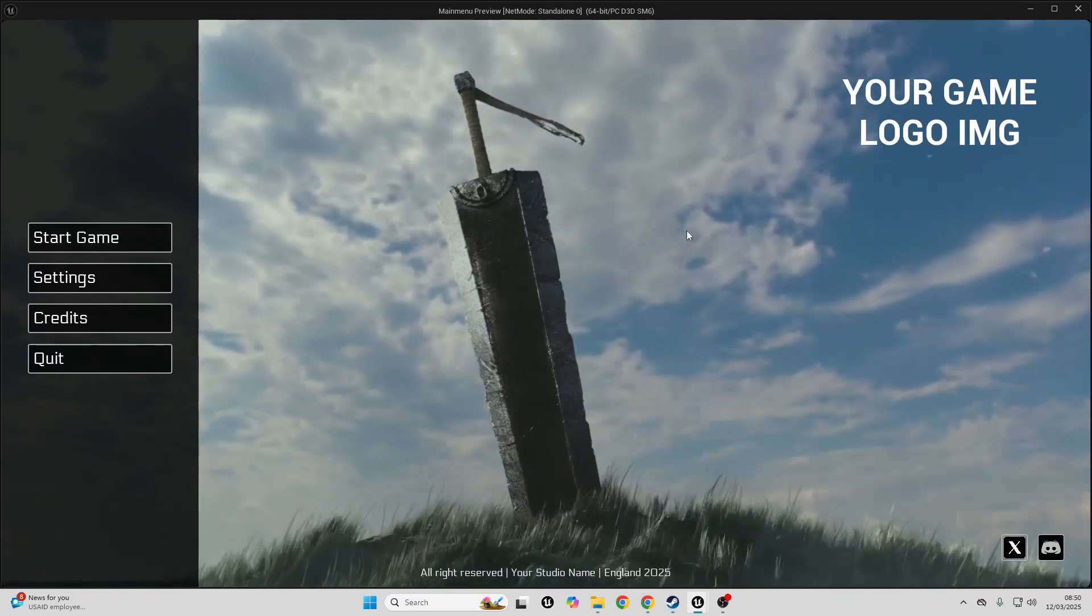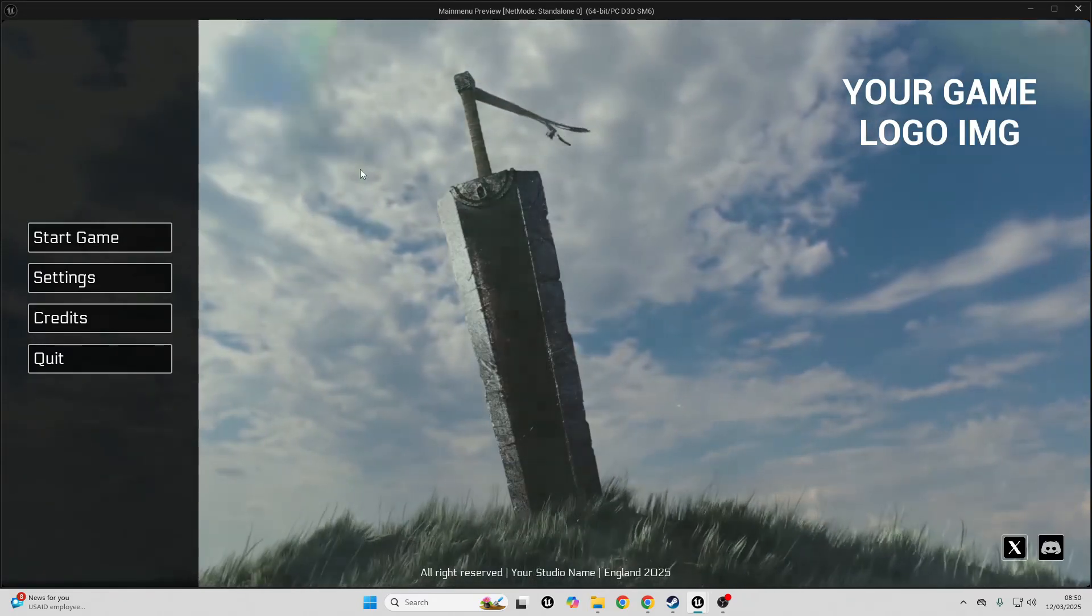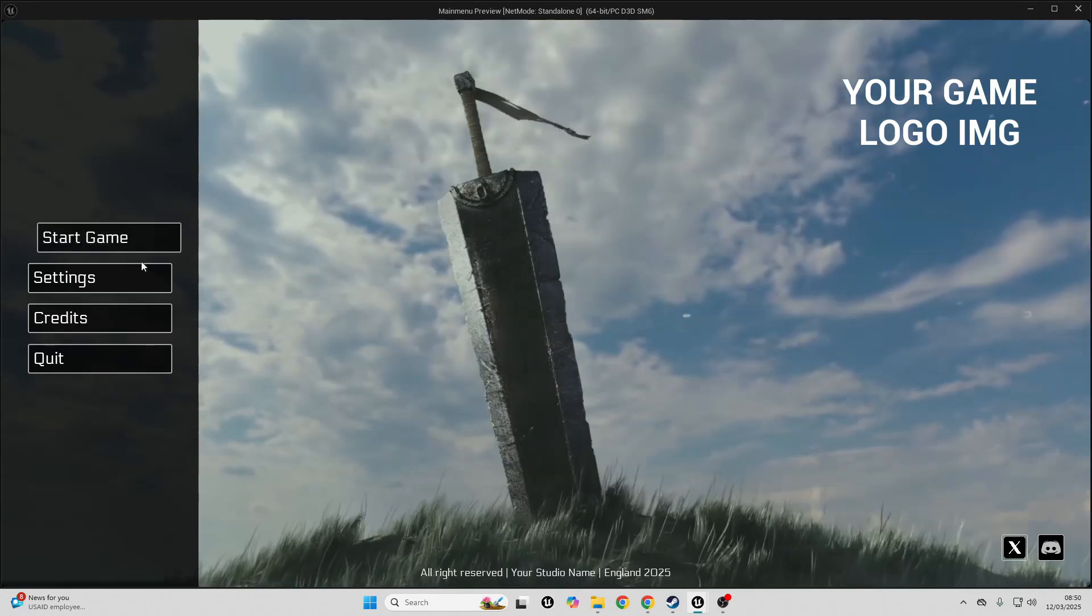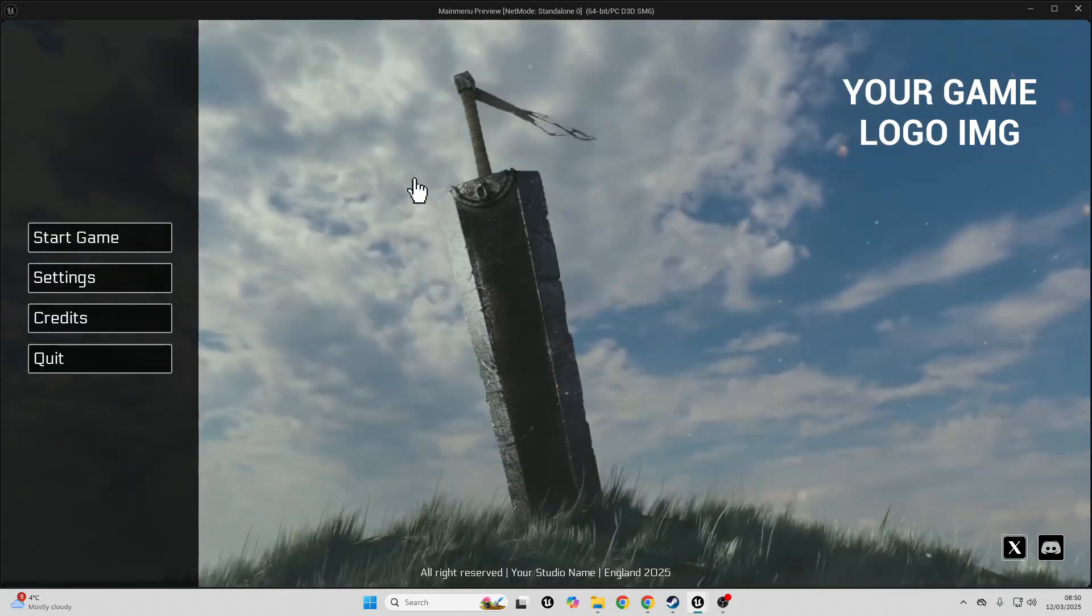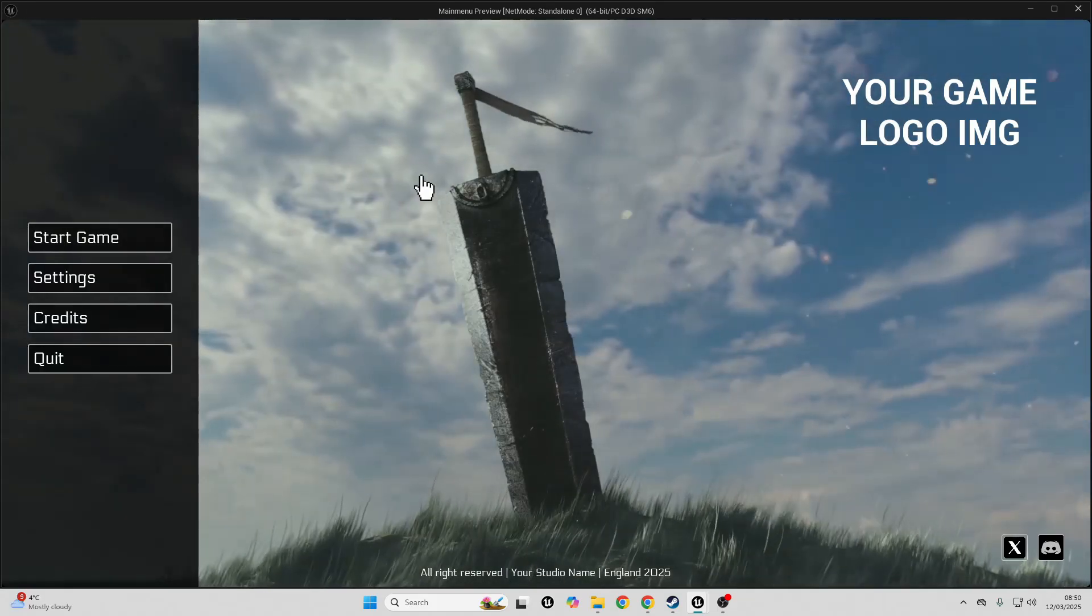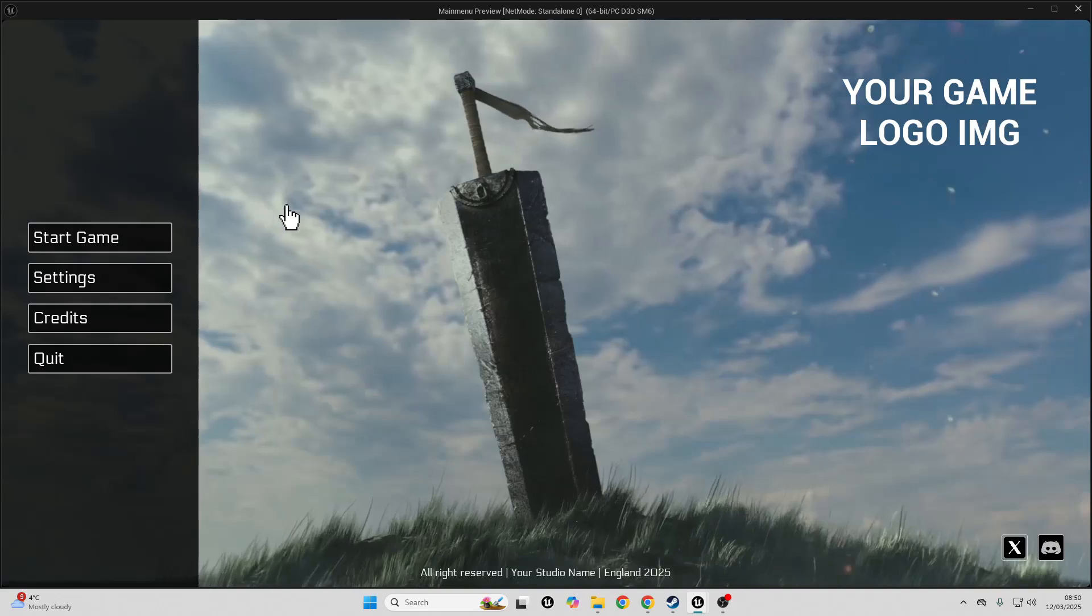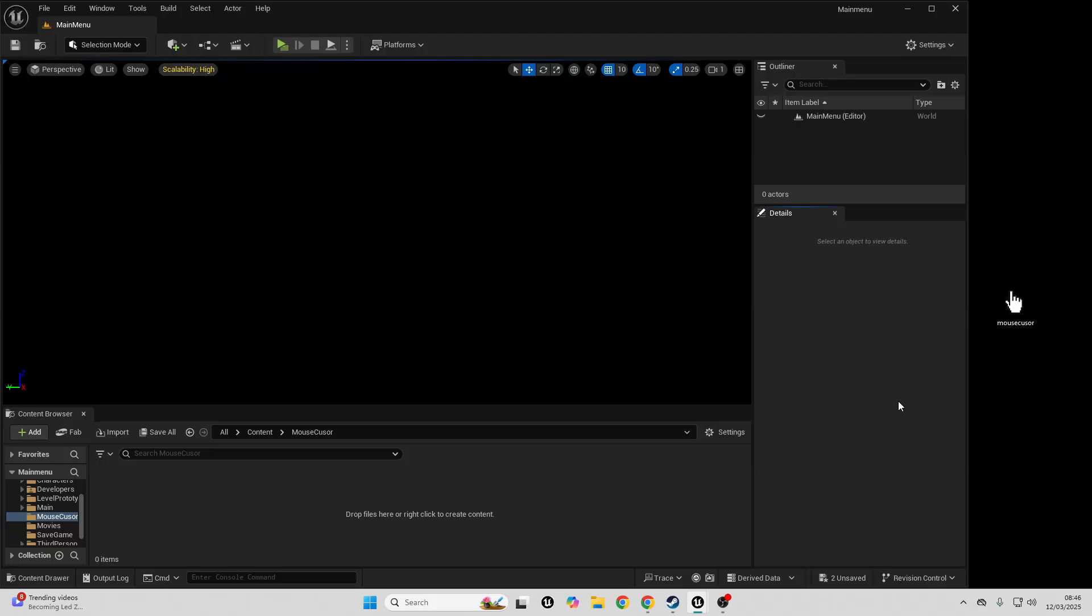Hello, in this video I'm going to show you how you can easily replace your mouse cursor. Right now I have the default mouse cursor and it's working as normal. In this video I'm going to show you how you can replace this mouse cursor with any mouse cursor that you want it to be.